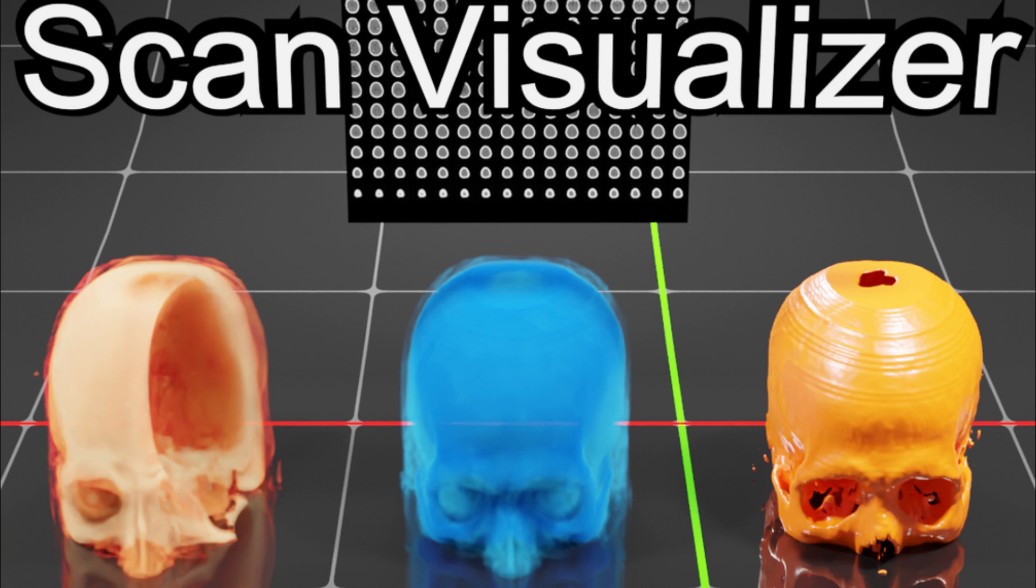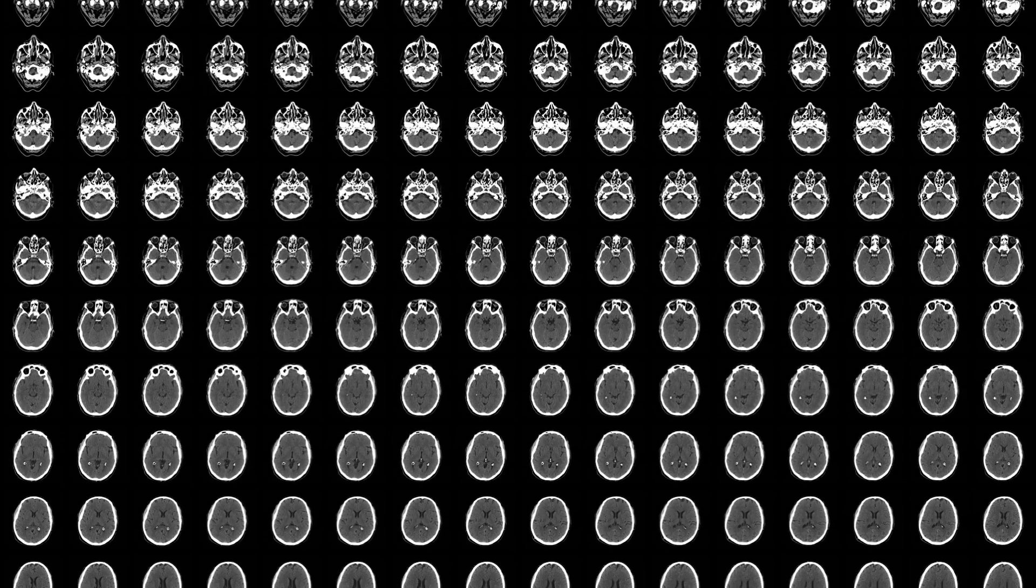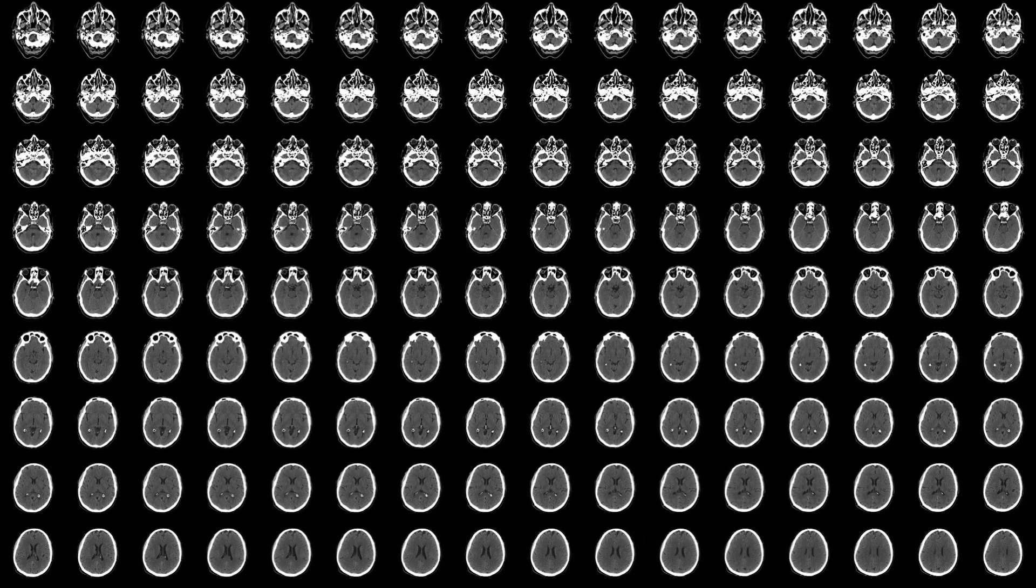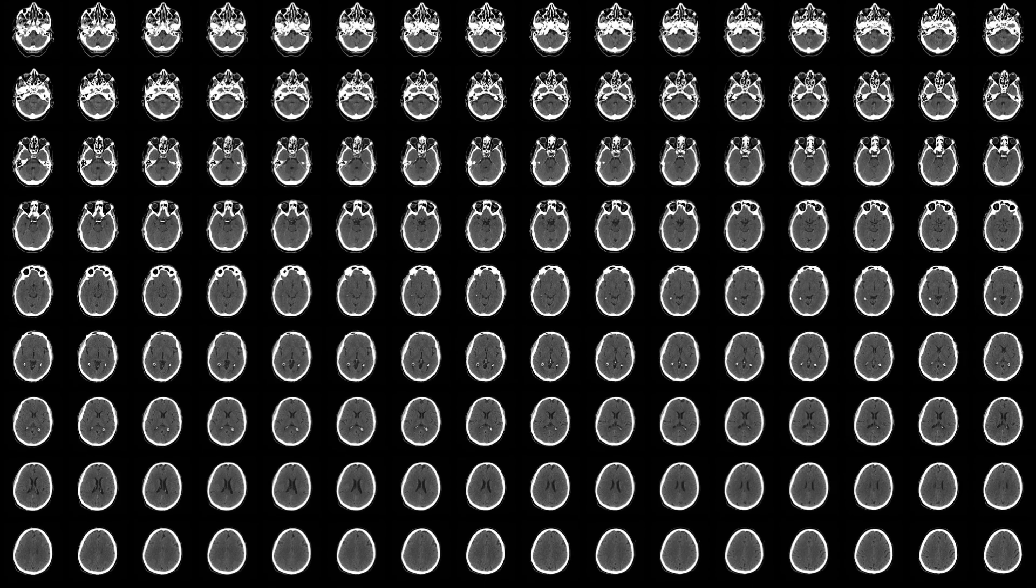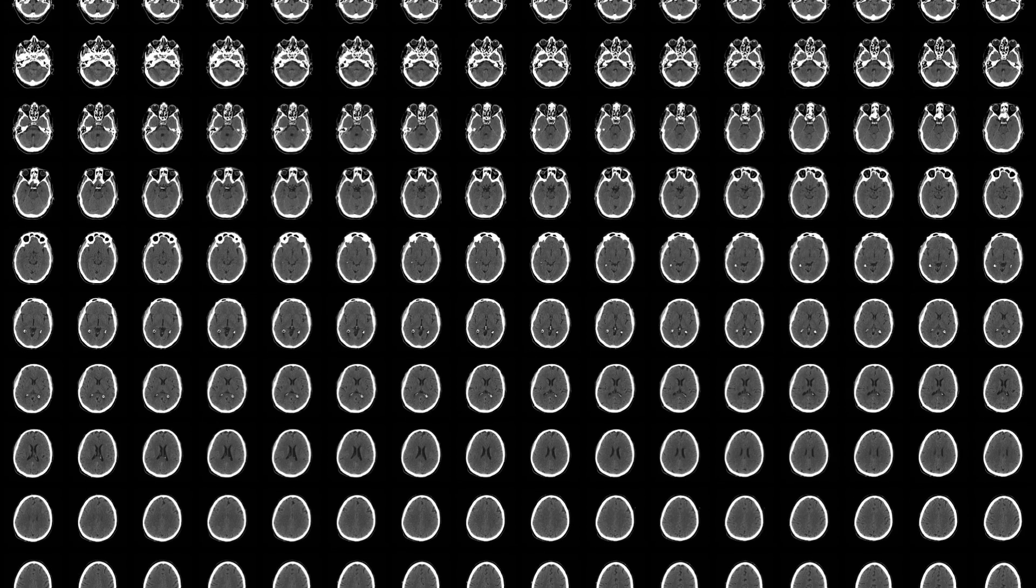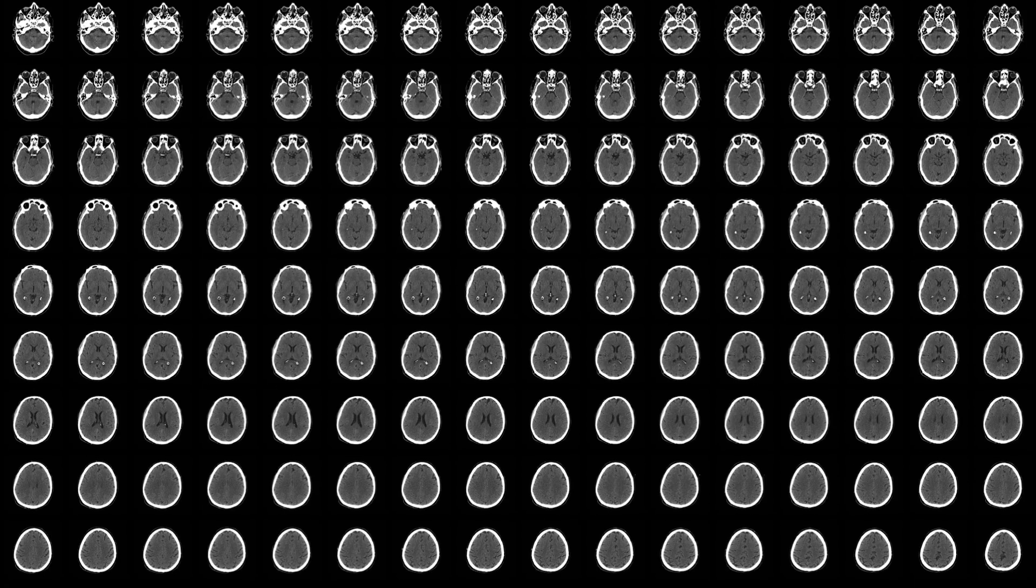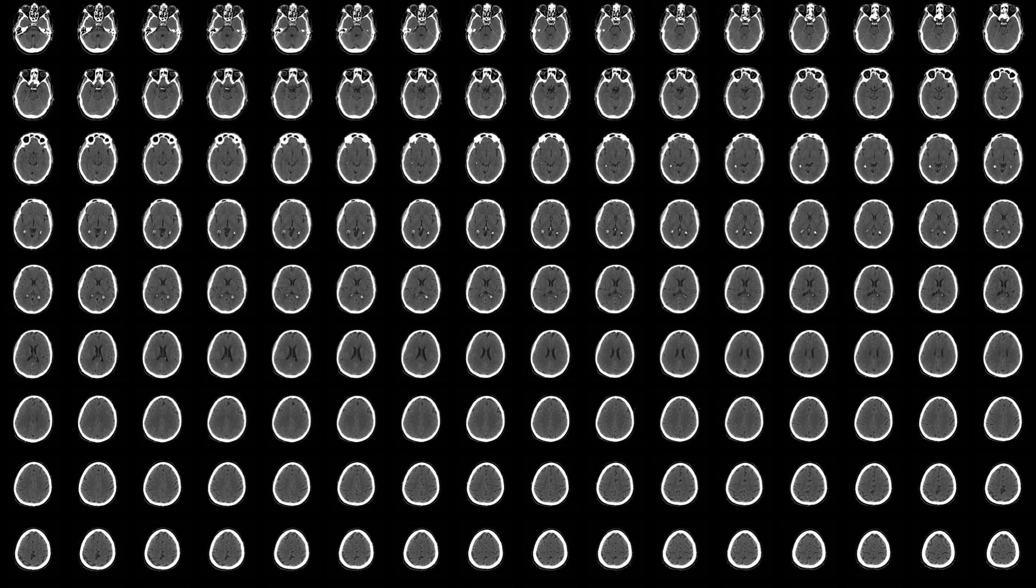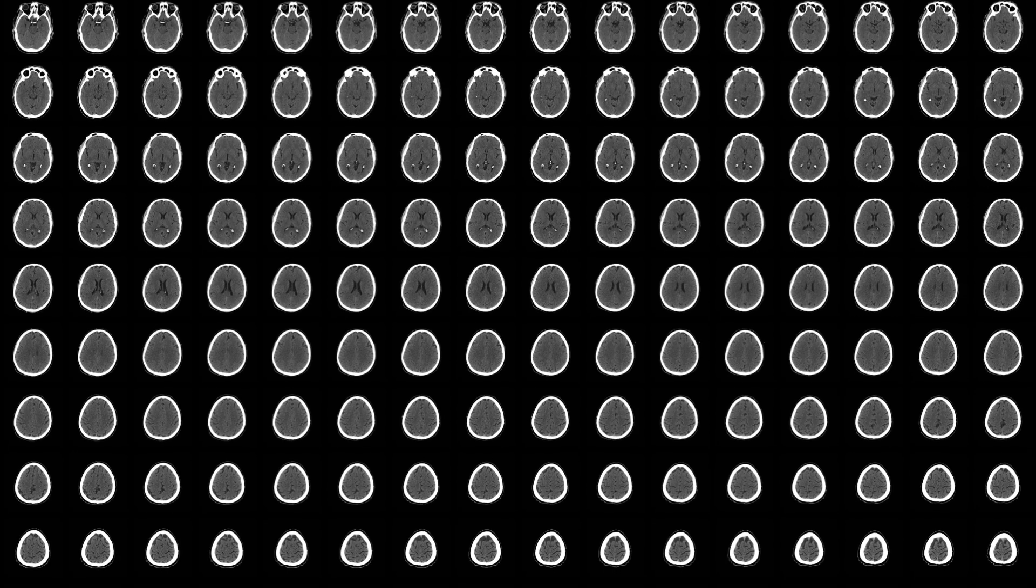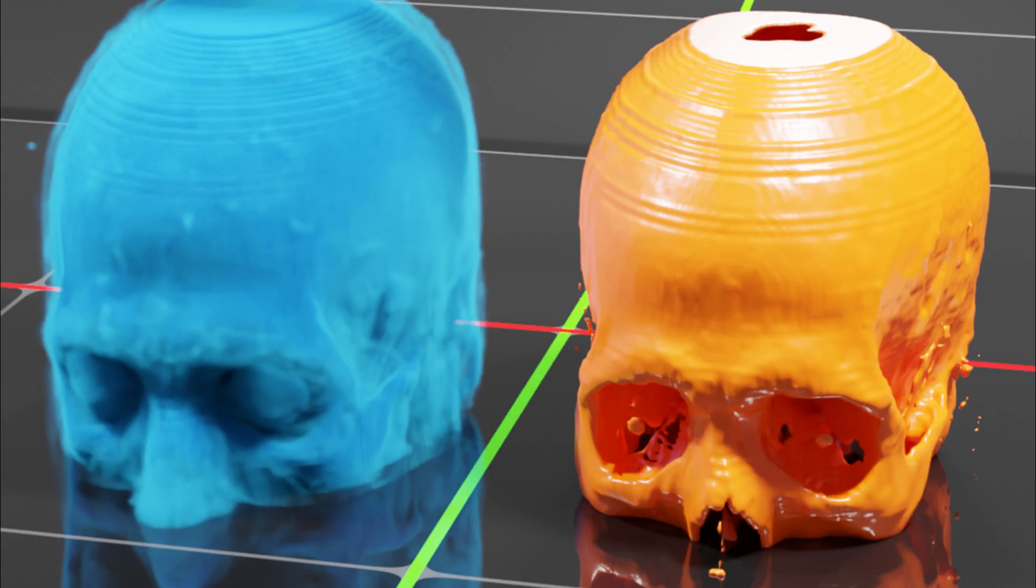The ScanData Visualizer is a fantastic resource for visualizing 3D scan data within Blender. With this tool, you can easily import and manipulate 3D scans, making it an essential tool for anyone working with real-world data. Its user-friendly interface ensures that you can focus on creating stunning visualizations without any unnecessary complications.